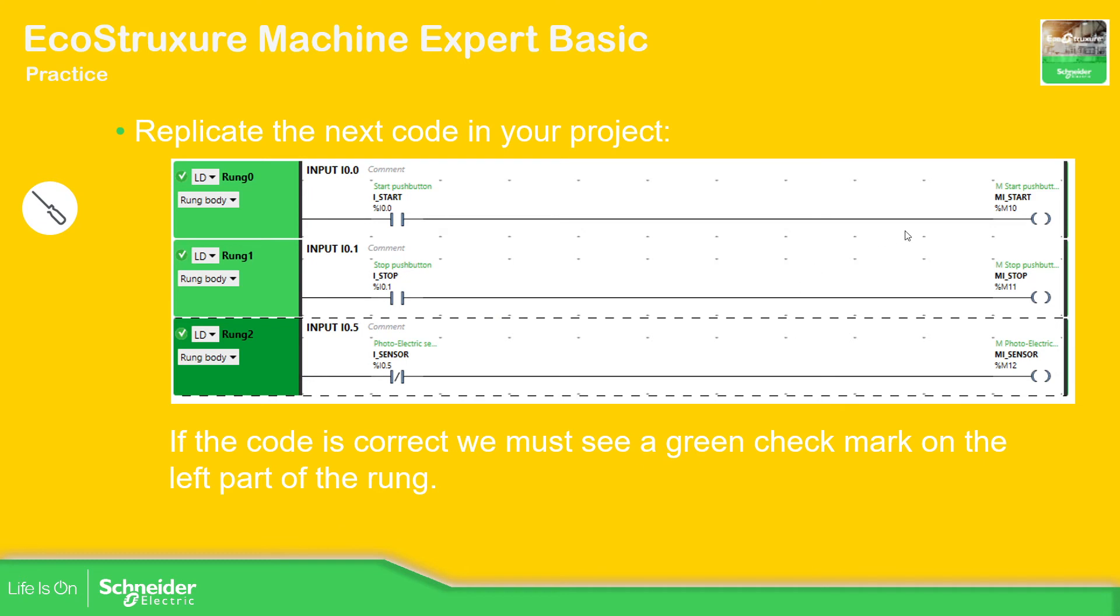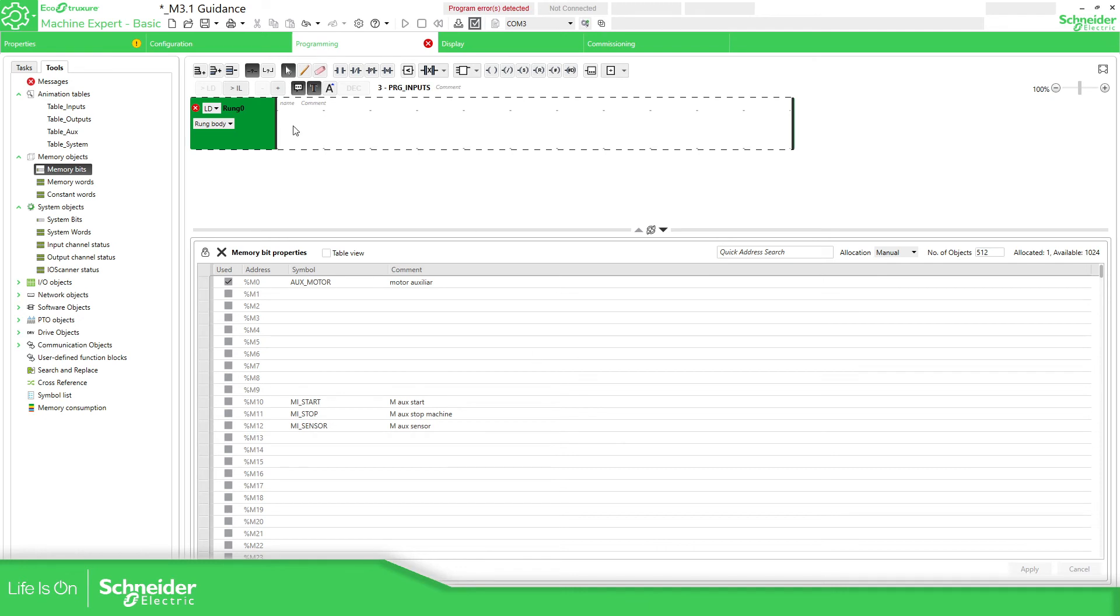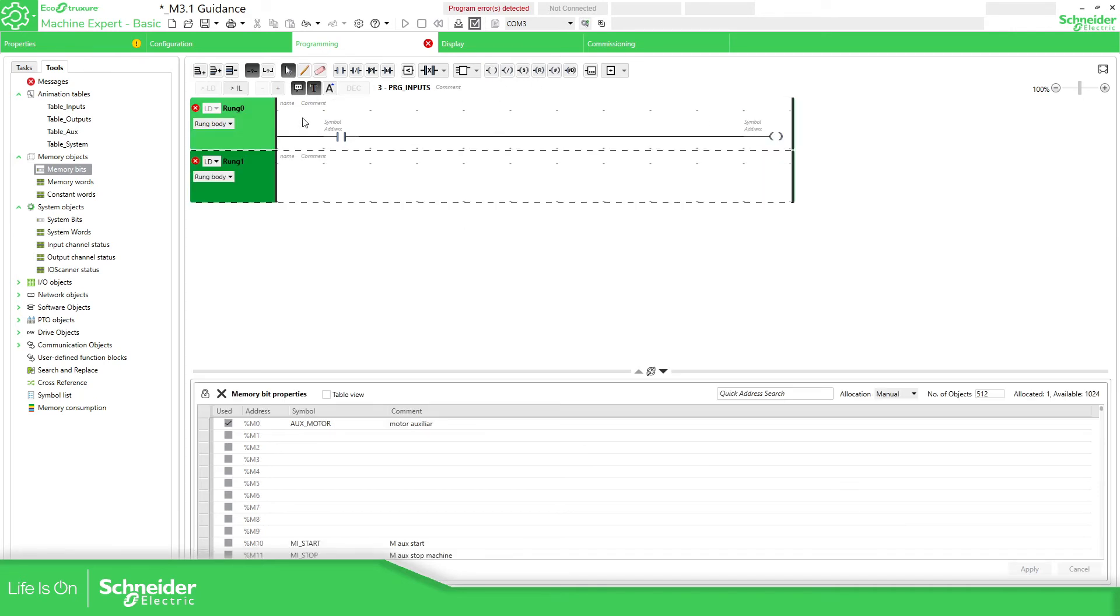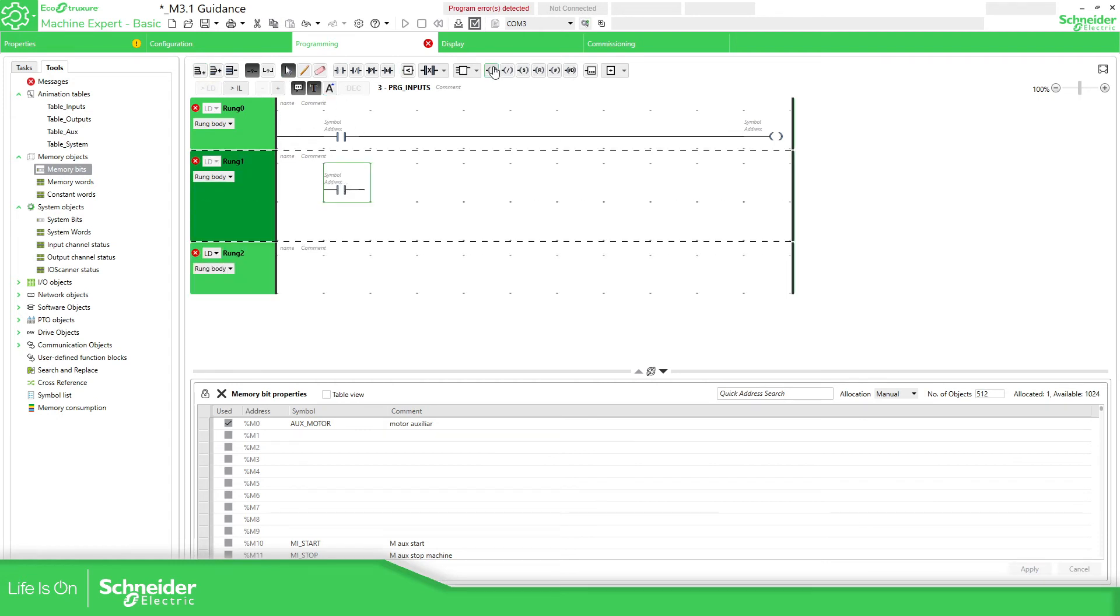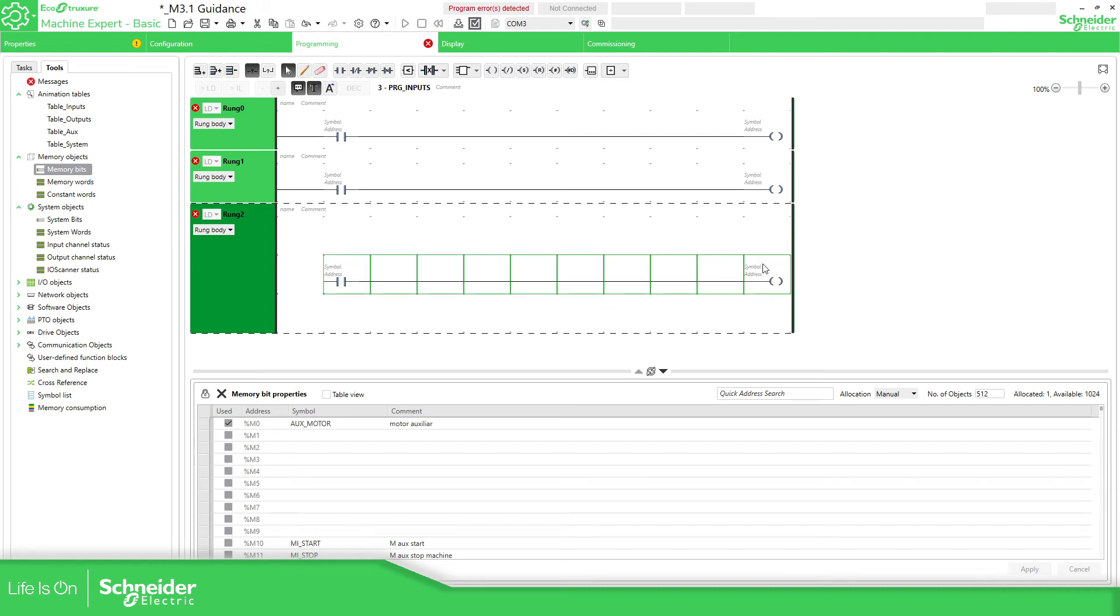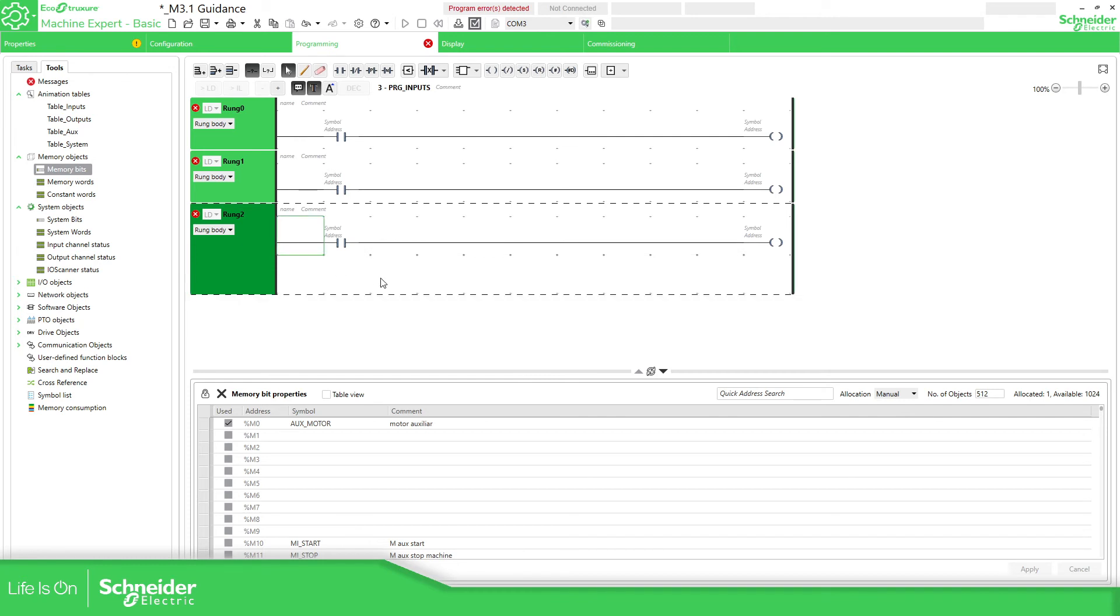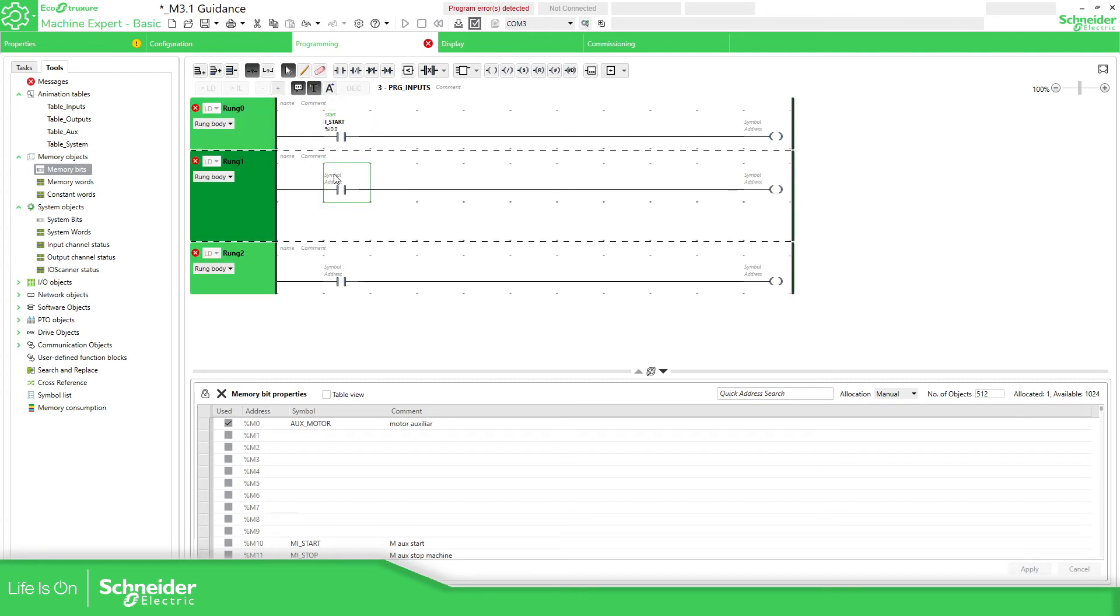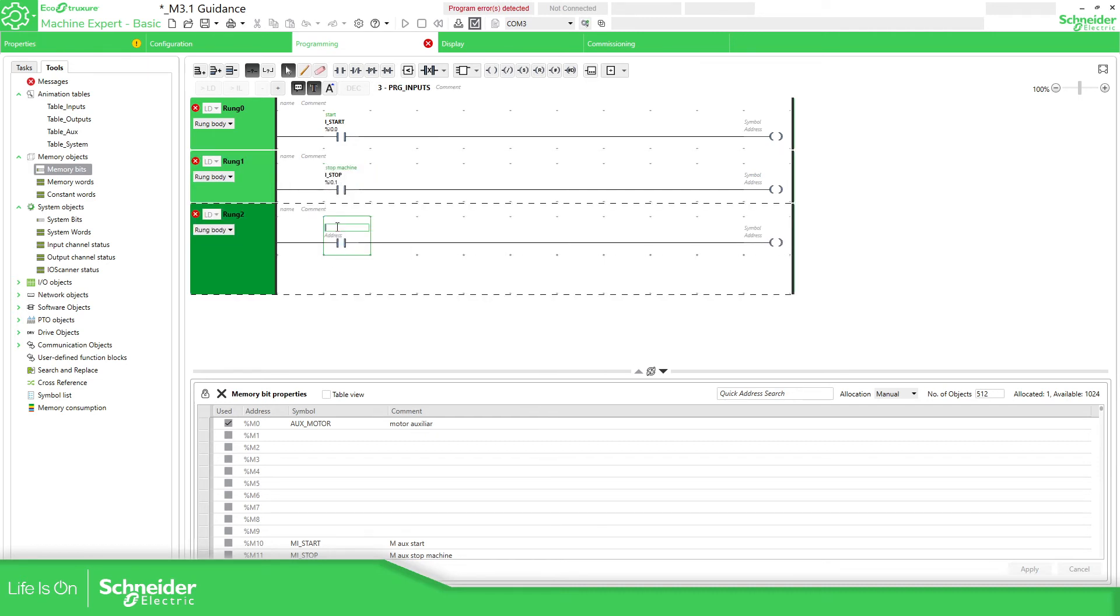Now the idea is to create this function block. So let's go to the program. Here in the input, let's just add this. Let's create two more of this. OK. Here, just remember we have three inputs, OK. One for the stop, one for the start and the other one for the sensor. So let's start here: i_start, i_stop and i_sensor.